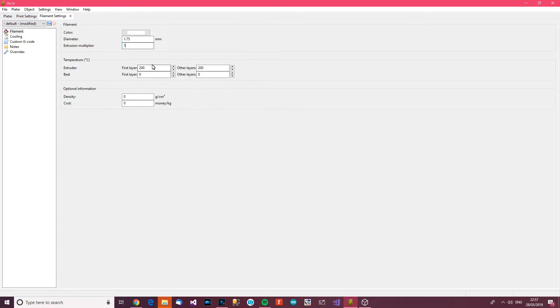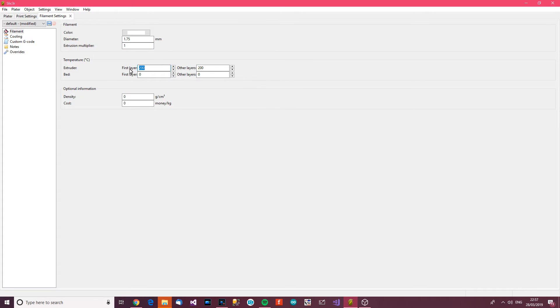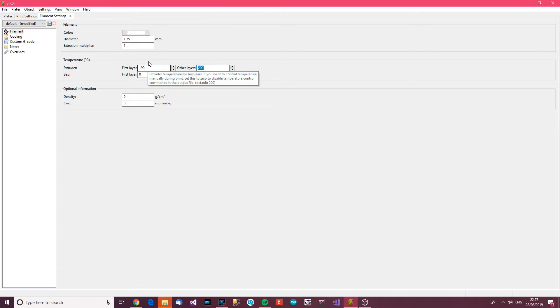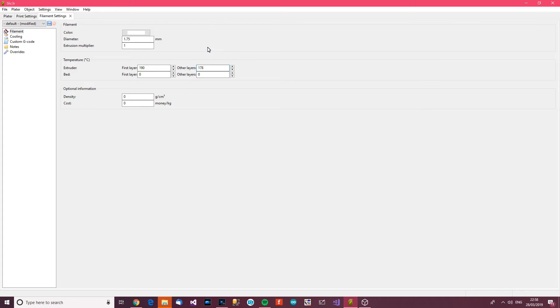So temperature for the first layer. Let's say 100, well, you want it more than 178 because as soon as it touches the bed or gets near the bed, it seems to cool down. So I think we should say about 190. Other layers can be 178, or for me anyway. For you, if you're messing about with temperatures, you might want to start at 200 or so and then go down bit by bit. The bed will be about 50, something like that.